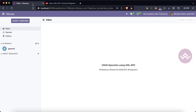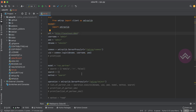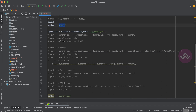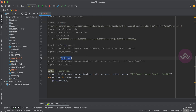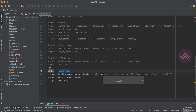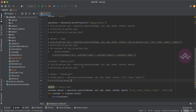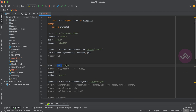Let's get back to our main topic — how we can do CRUD operations. Last time we performed the search method, read method, search_count, fields_get, and the last one was search_read — how to get data from Odoo for a specific model.